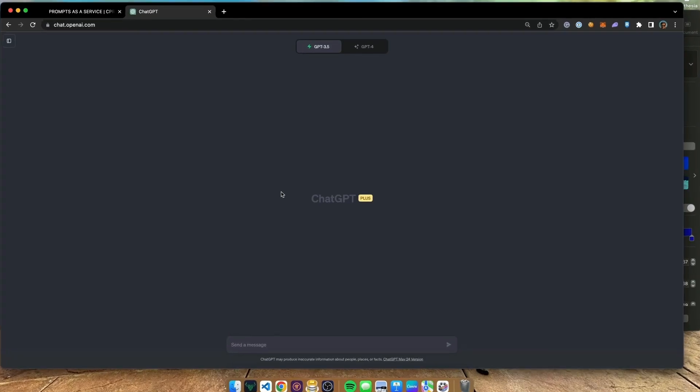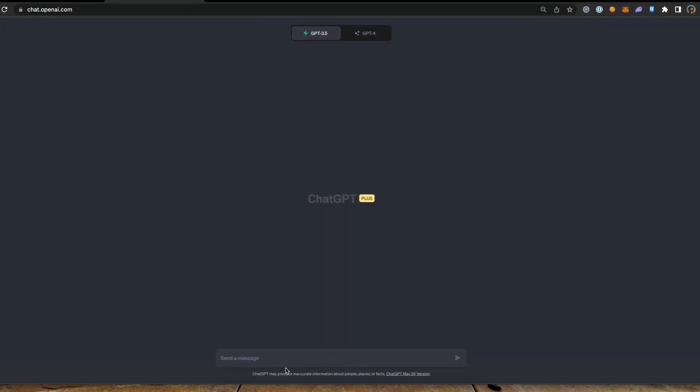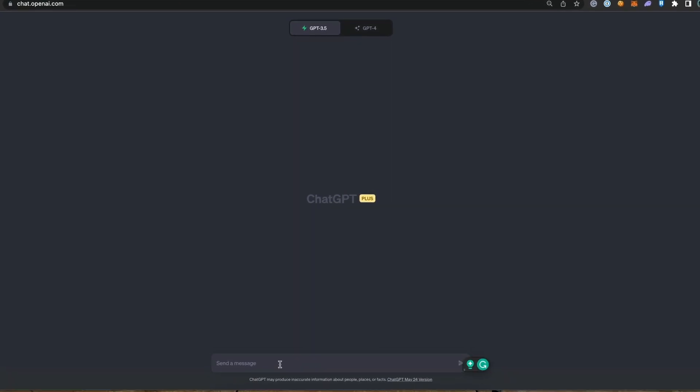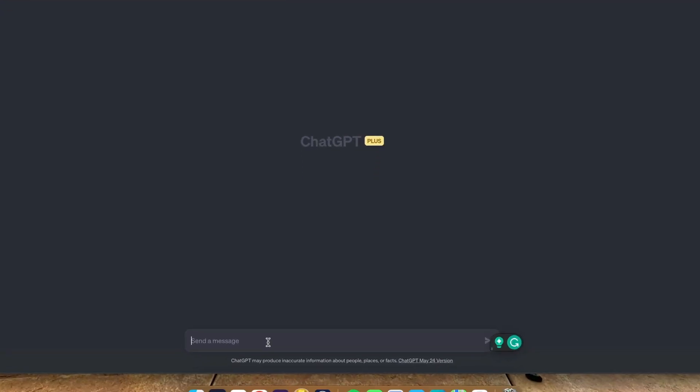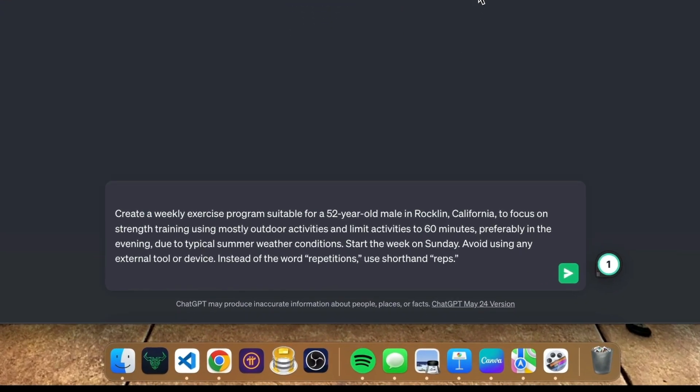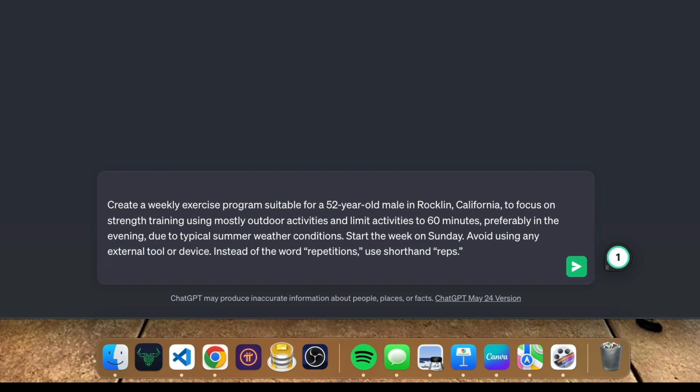Now that we are on ChatGPT I'm going to paste the prompt that I prepared for this project. Create a weekly exercise program suitable for a 52 year old male in Rocklin California to focus on strength training using mostly outdoor activities and limit activities to 60 minutes preferably in the evening due to typical summer weather conditions. Start the week on Sunday and avoid using any external tools or devices. Also instead of the word repetitions use shorthand reps.